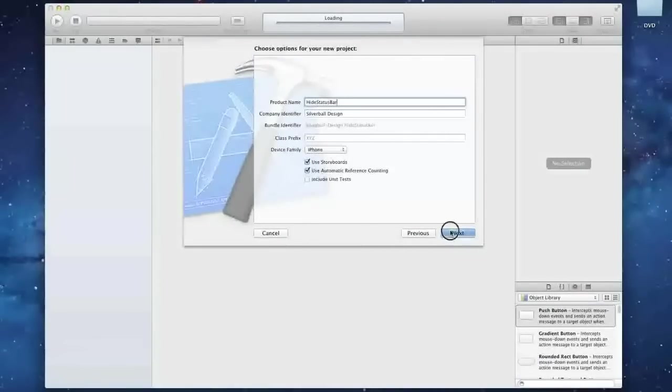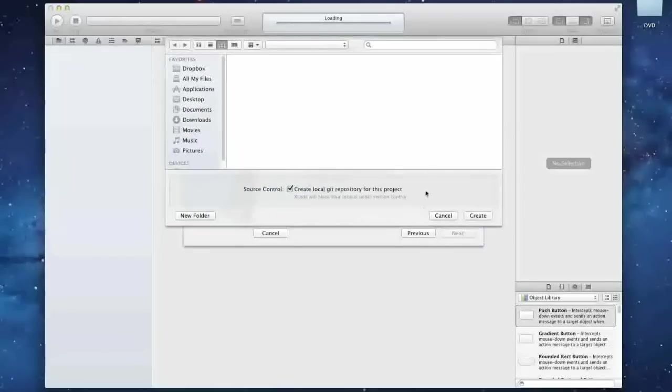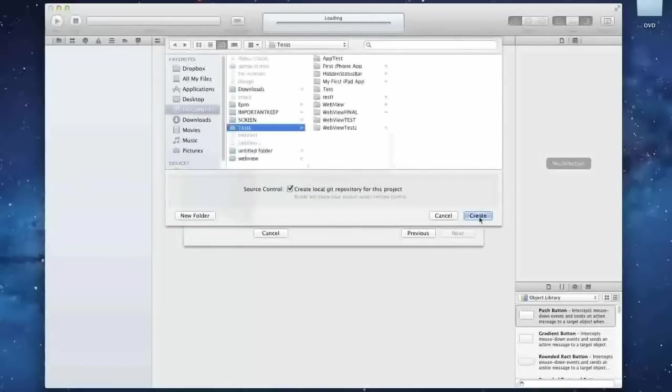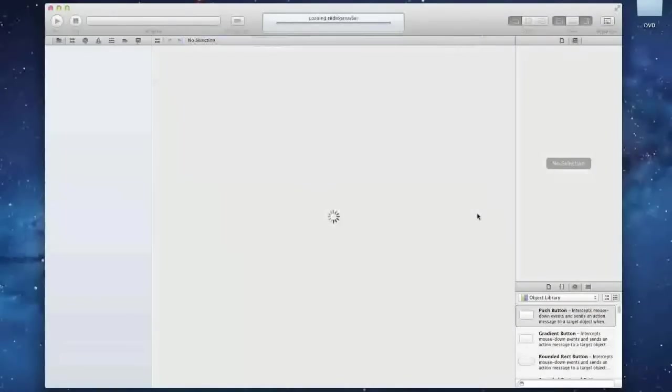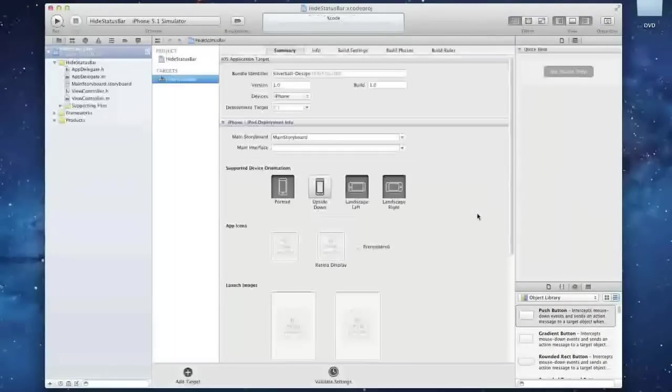So now you can just start a new project or whatever, we're just going to name this whatever we want. And you can integrate this on your regular projects as well.